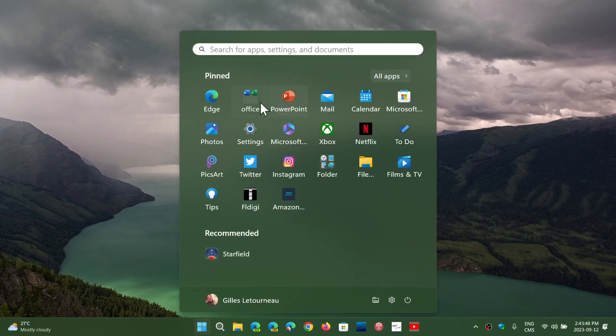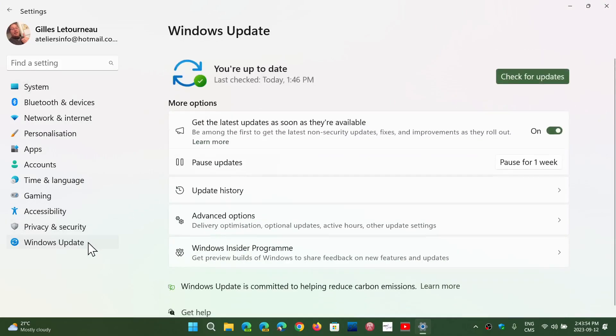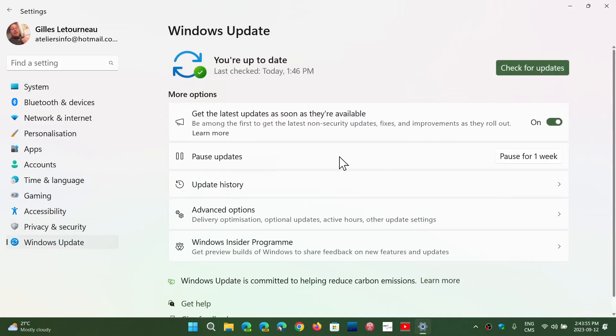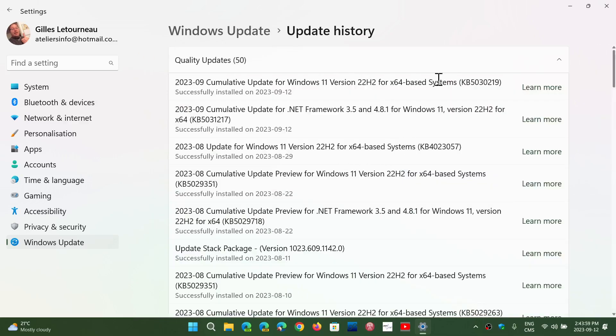If you went through the Windows updates, you will see that Patch Tuesday security updates want to install. And if I look at my update history here, you'll see that I got the update today.